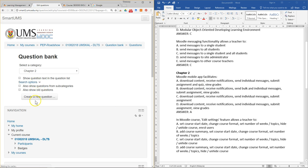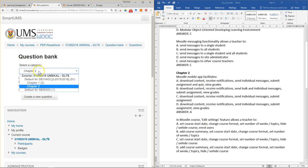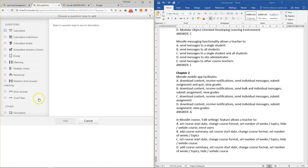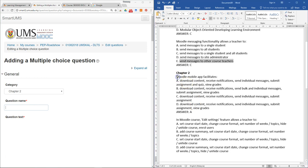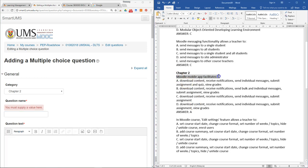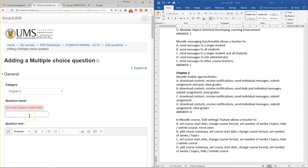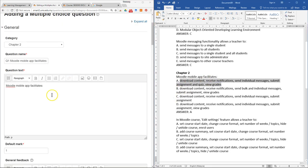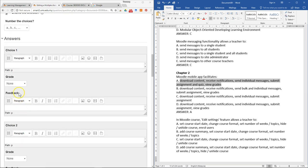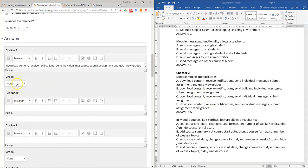Now you have your second question ready. To create a question for Chapter Two, select the Chapter Two category, then click Create a New Question for multiple choice and click Add. Type the question name and the question text. In this case, the correct answer gets 100%.